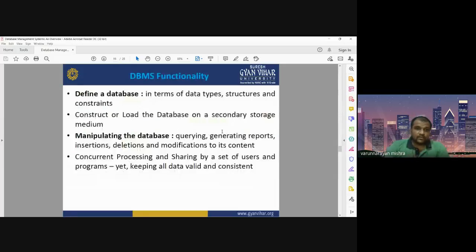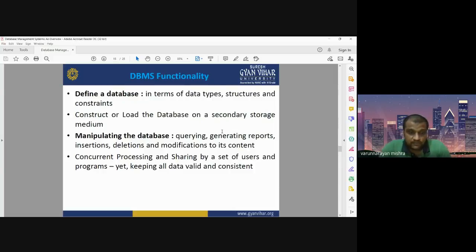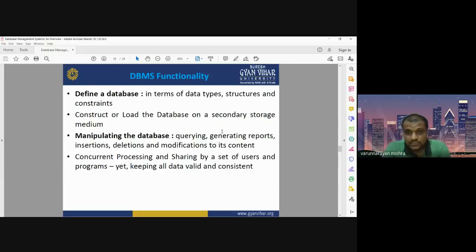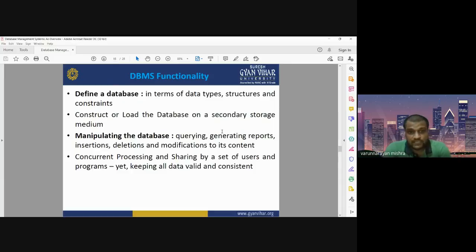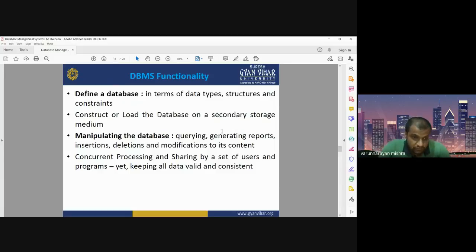When talking about DBMS functionality, the first and foremost important function is the definition of database. Database definition is in terms of data type, what kinds of structures you are going to use, and what the constraints are. When defining our database, we focus on data type, data structure, and constraints. Then we can construct or load the database on a secondary storage medium. The second important function is manipulation — manipulating our database as per requirement.